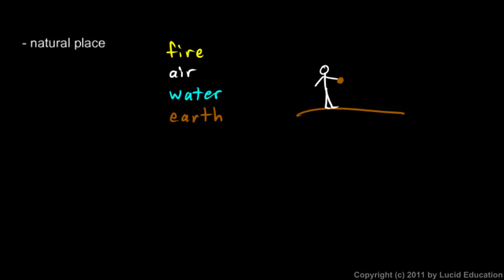Aristotle thought that things naturally, things that were earthy or rocky, naturally went down because earth was down here at the bottom. And he said the rock would move down because it was seeking its natural place. He did not have this understanding of the force of gravity pulling it down.